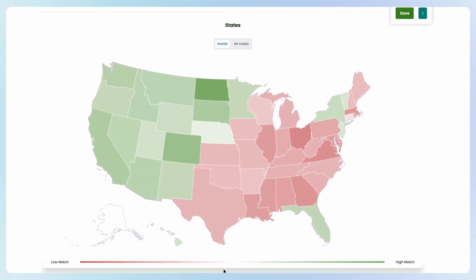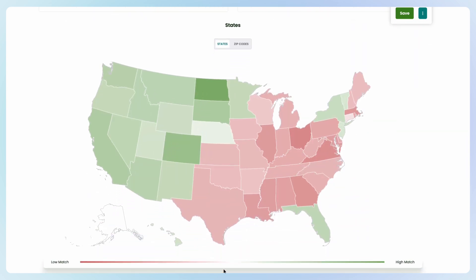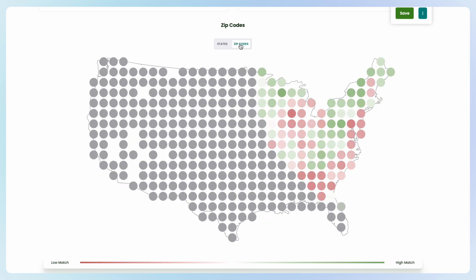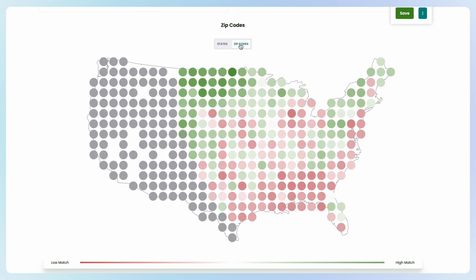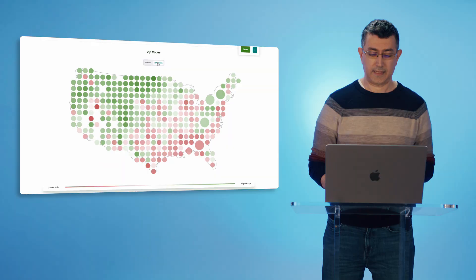I can flip this and get a zip code view as well. If I want to see whether the audience is more rural or more urban, this view gives me that understanding of the model.